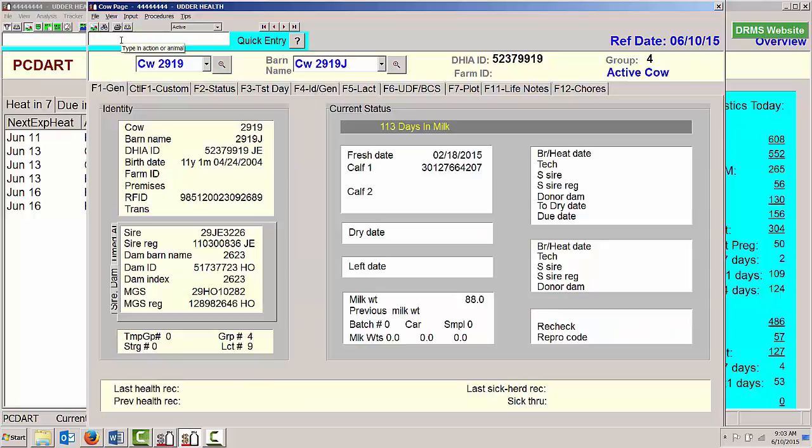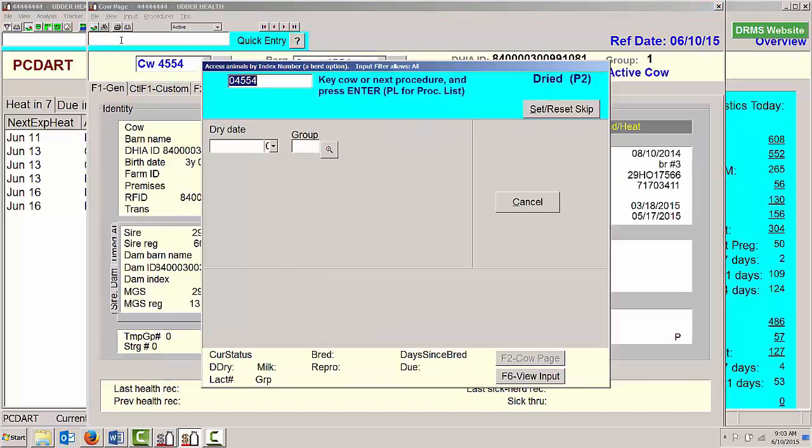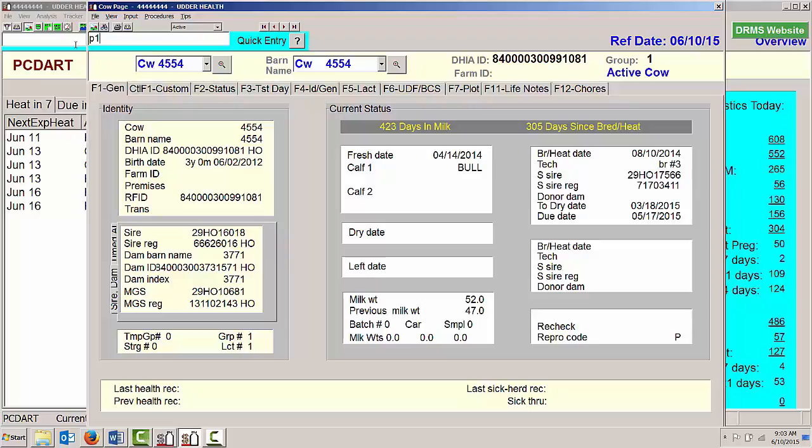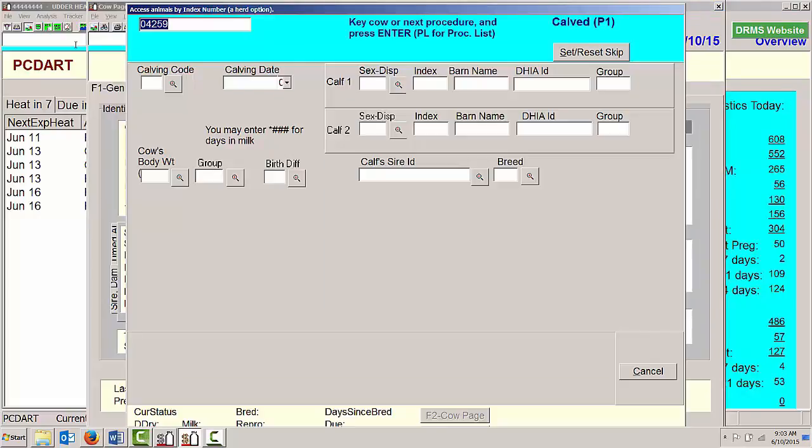If I wanted to dry a cow off, I can do a P2 space and a cow number, 4554. That will jump me directly to my input desk for drying a cow off. If I wanted to calve a cow, I go to P1, which would be for calving a cow, put in the cow number, that will jump me to the calving page for that particular cow.